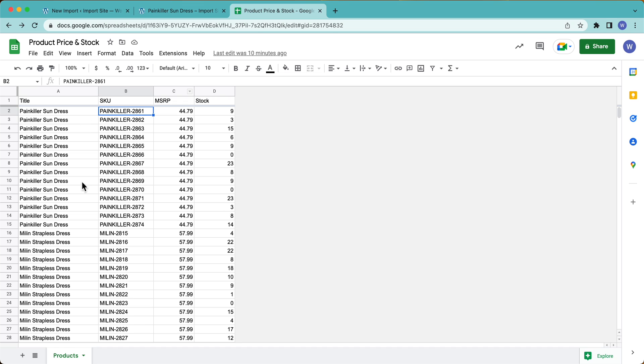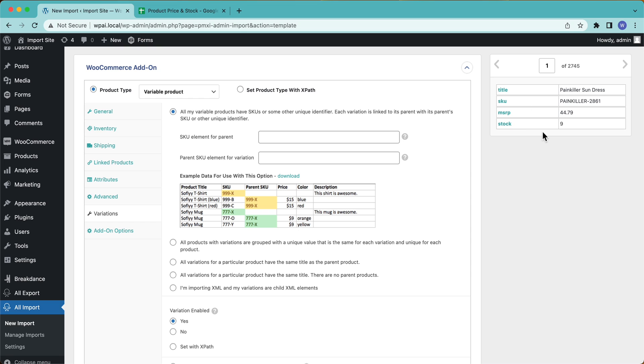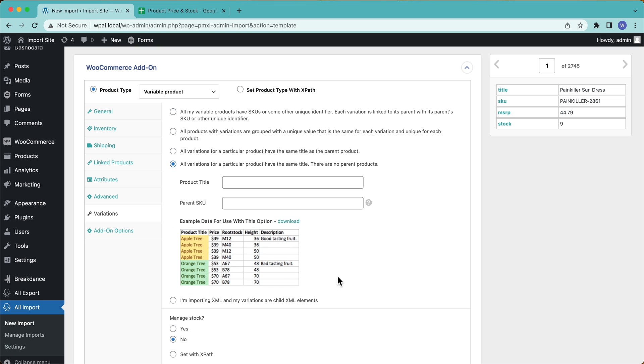In my file here, I don't have that. I just have the variations. Now it doesn't really matter how your file is set up. You just have to tell WP All Import how it's set up. So in this case, all I have are the variations. I don't have any parent products. So I can see down here, I have all variations for particular product have the same title. There are all parent products. So I'll select that. Lo and behold, that is what my file looks like, right? I have the product titles and all the variation information here and nothing else, right? No parent products.